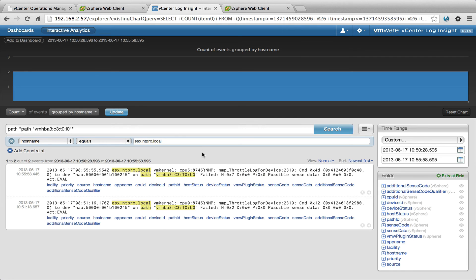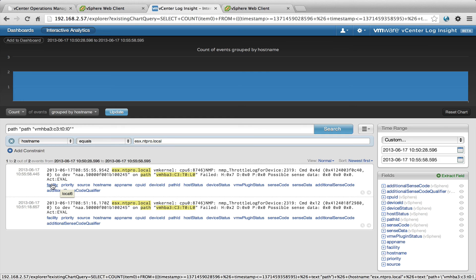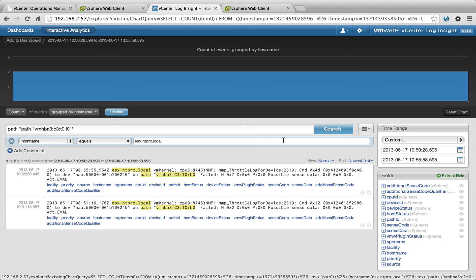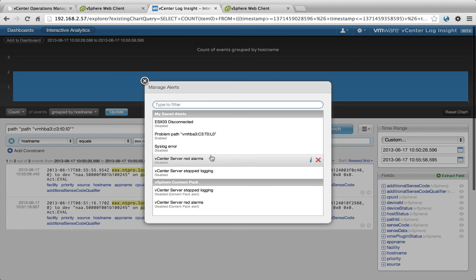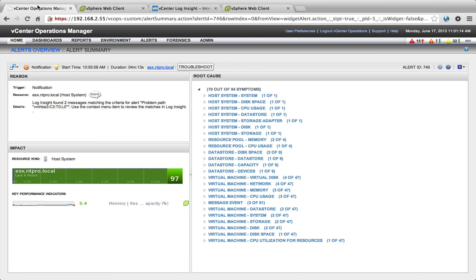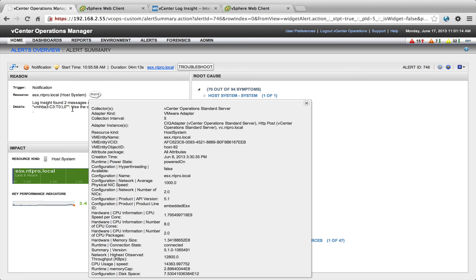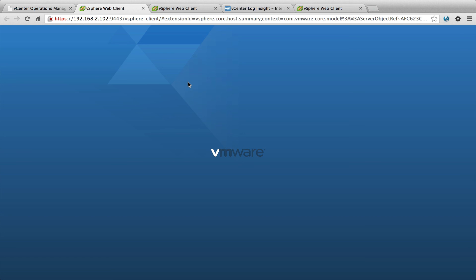So this is a way to easily track down a problem that is coming into syslog because it's a Local 6 message. The syslog messages are resulting in an alert to vCenter operations and vCenter operations is showing the alert right here, and I can jump back to the notification in Loginsight but also to the vCenter client.